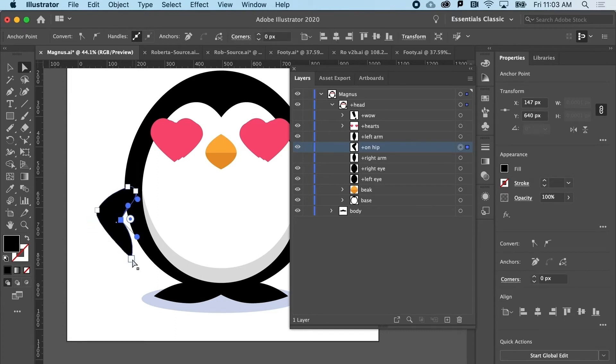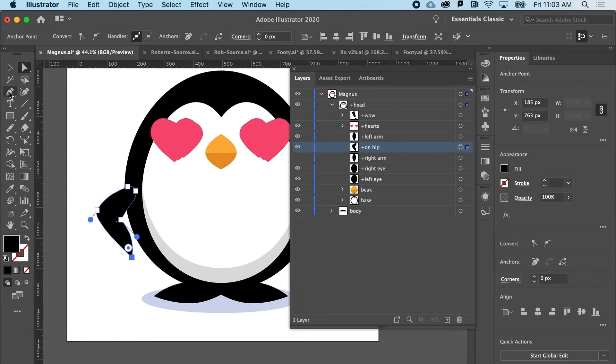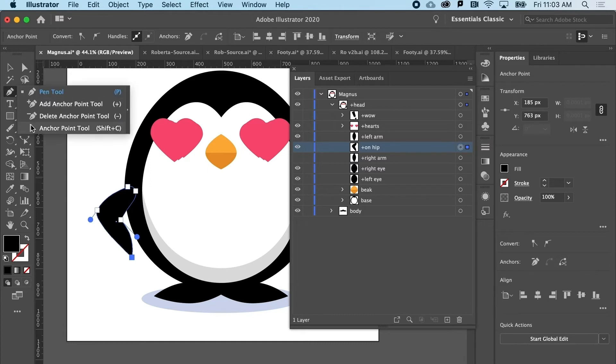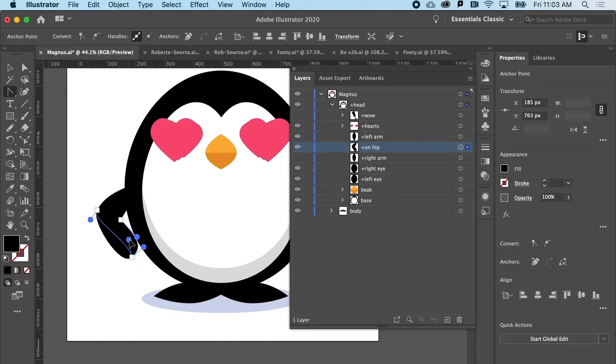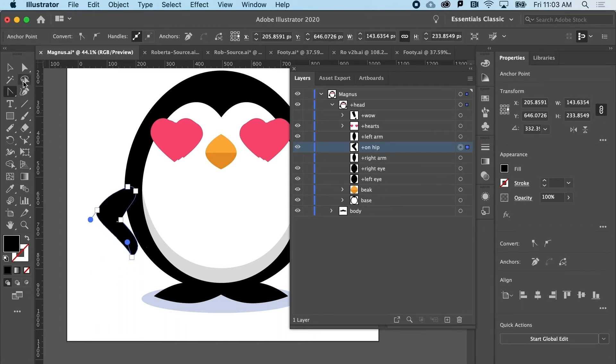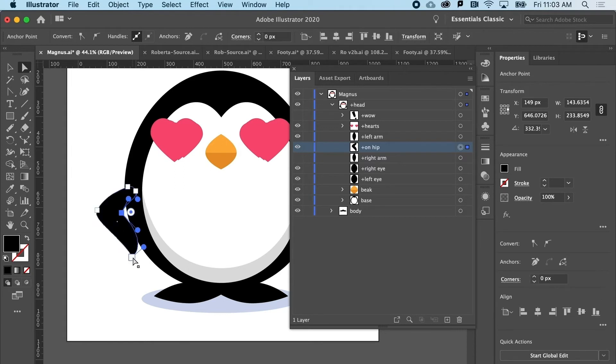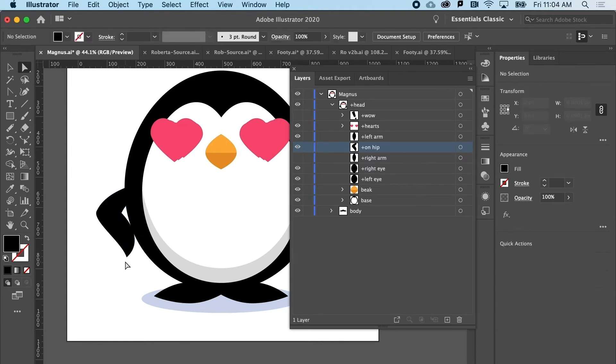I'm going to play with it just a little bit more. Maybe I'll use the convert anchor point tool. And you know, just give it a little bit more of a sort of flip out there.